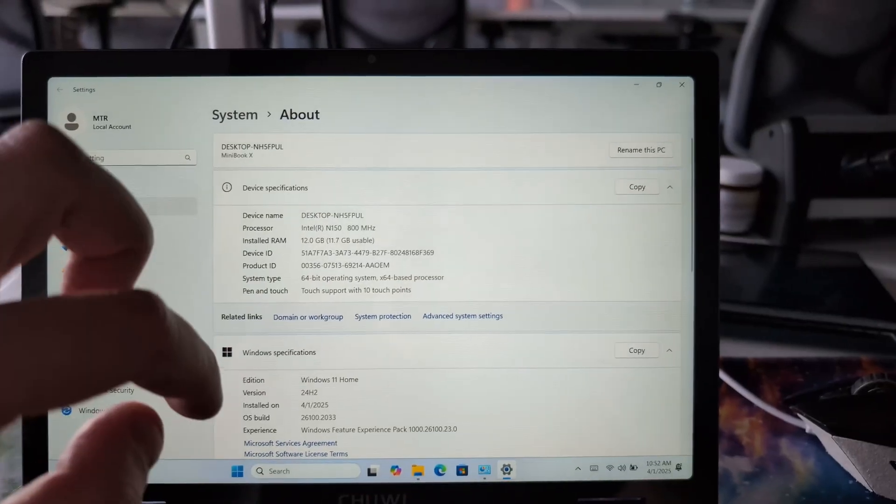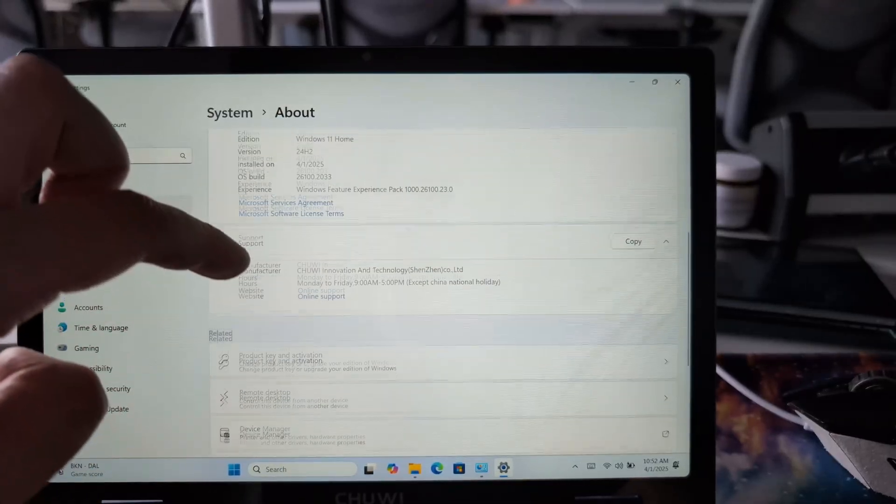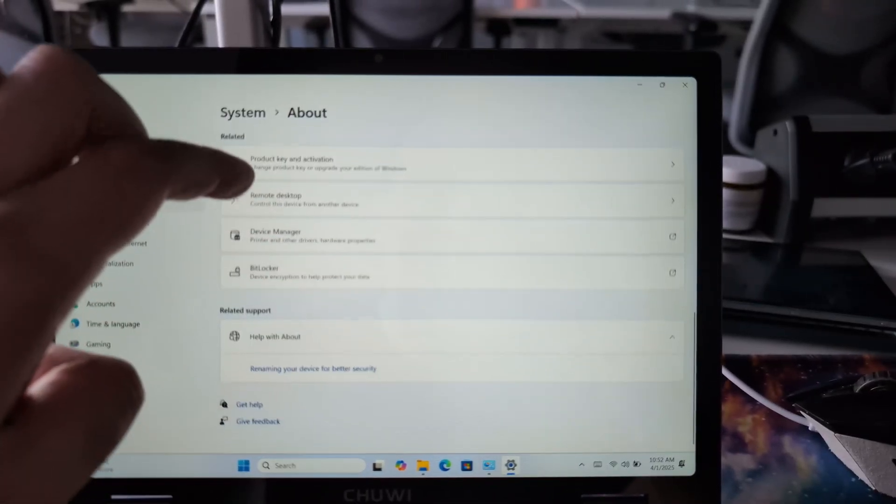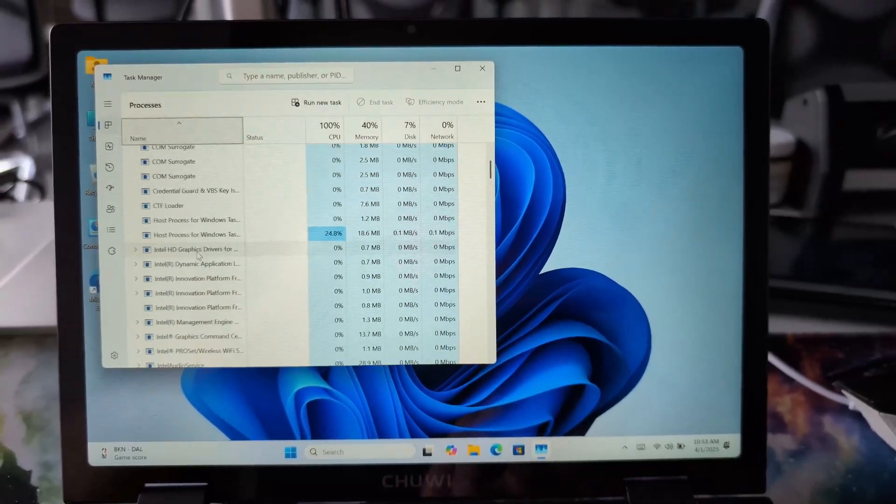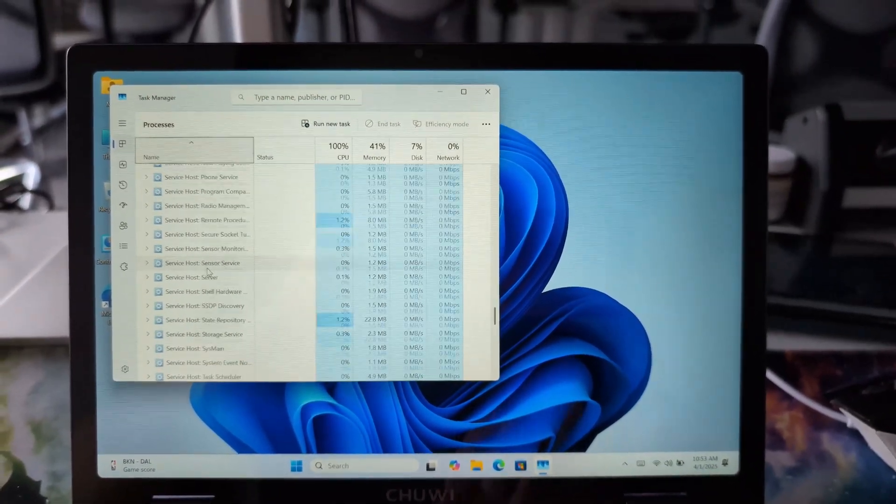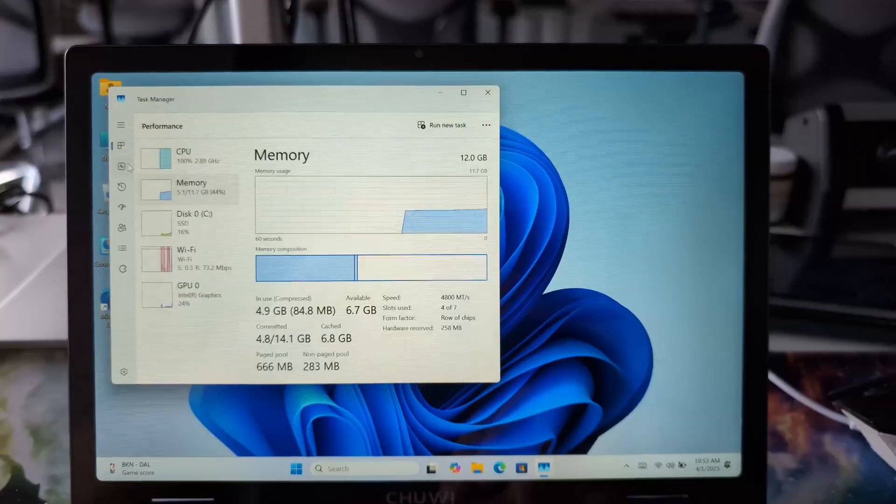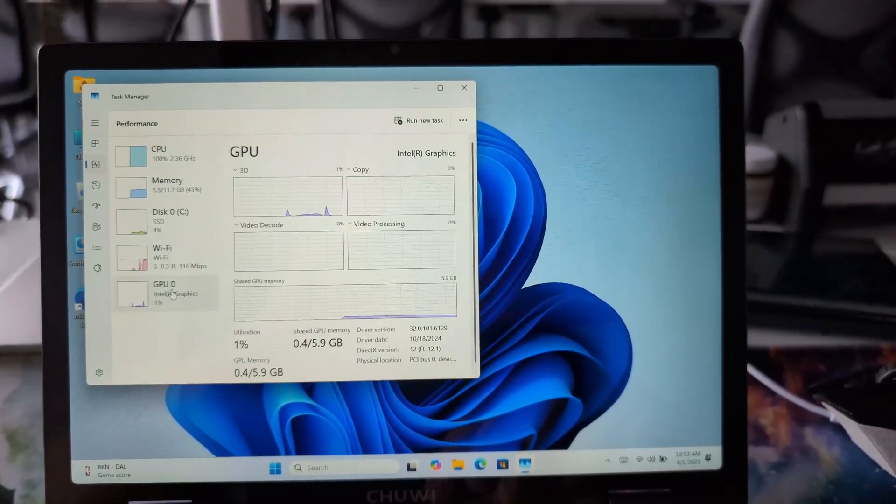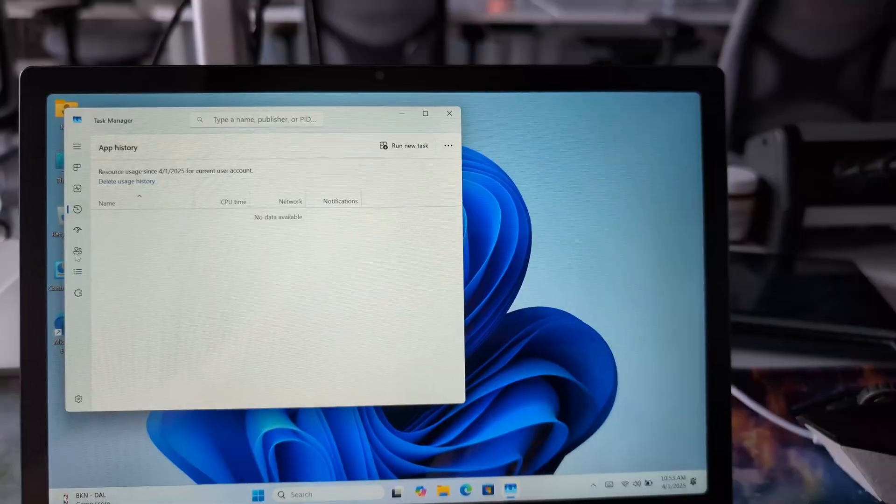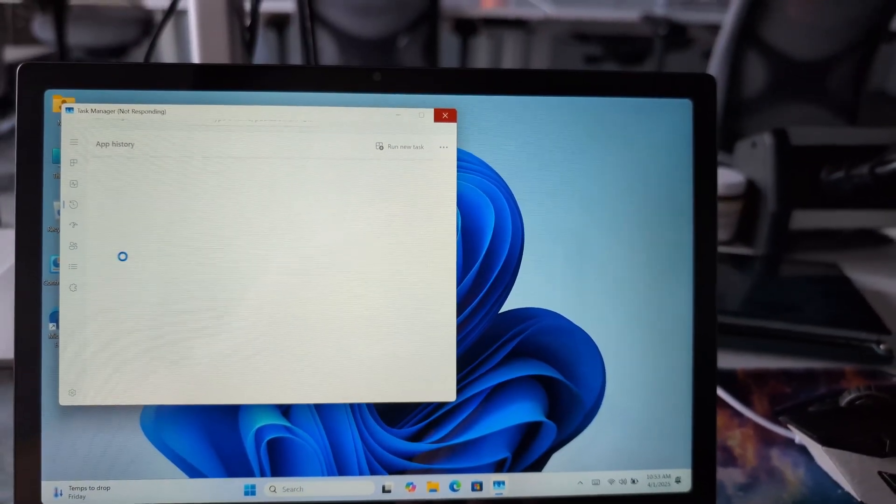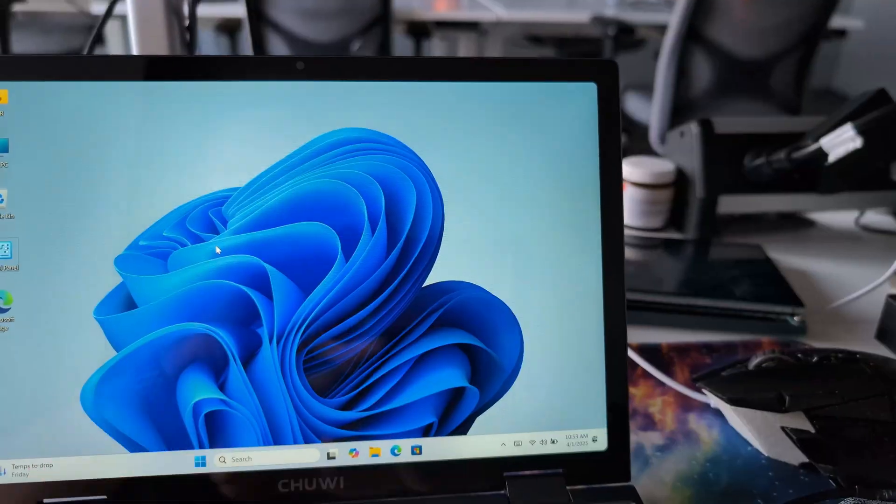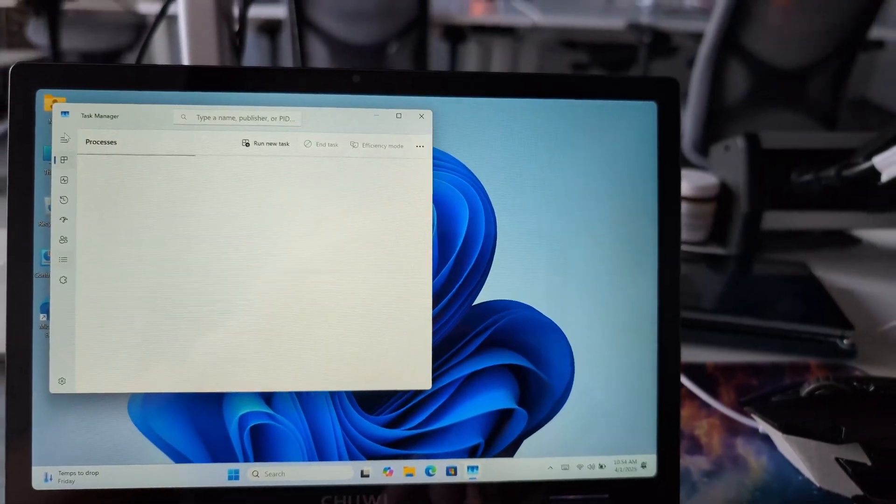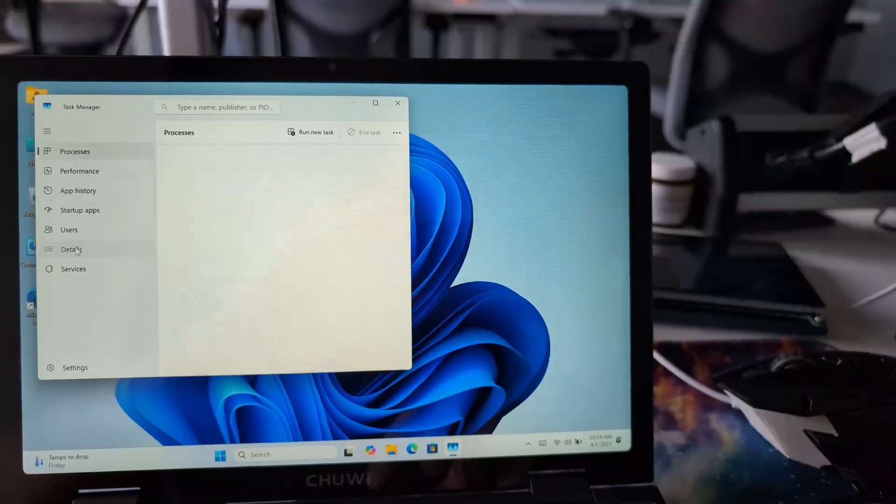One of the things I wanted to show in this review is system specs and resource allocation. First, let's inspect the list of software that is running and installed on this laptop out of the box. While I didn't find anything suspicious, I noticed that I cannot access all tabs in Task Manager. I cannot check app history, services, details, or startup applications. So right out of the box, this Windows installation wasn't really working for me because I couldn't use it fully.